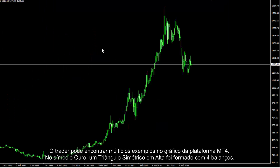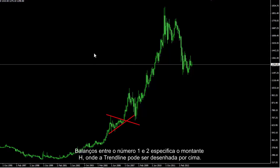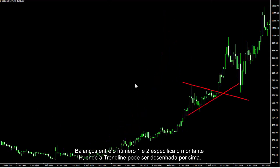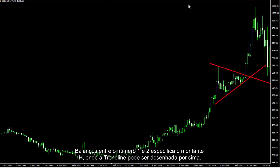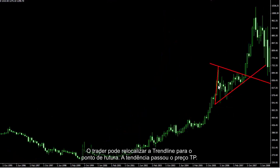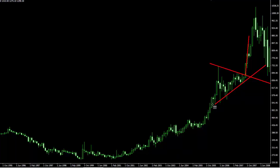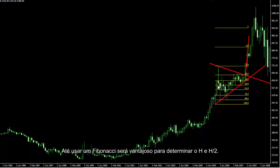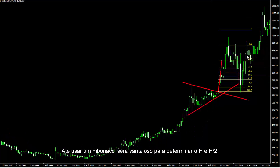A trader can find several examples on the chart in the MetaTrader 4 platform. On a gold symbol, a symmetrical bullish triangle has formed with 4 swings. Swing number 1 and 2 specifies the H amount, where a trend line can be drawn over it. A trader can relocate that trend line to the breakout point. The trend has passed TP price. Even using a Fibonacci would be advantageous to determine H and H2.